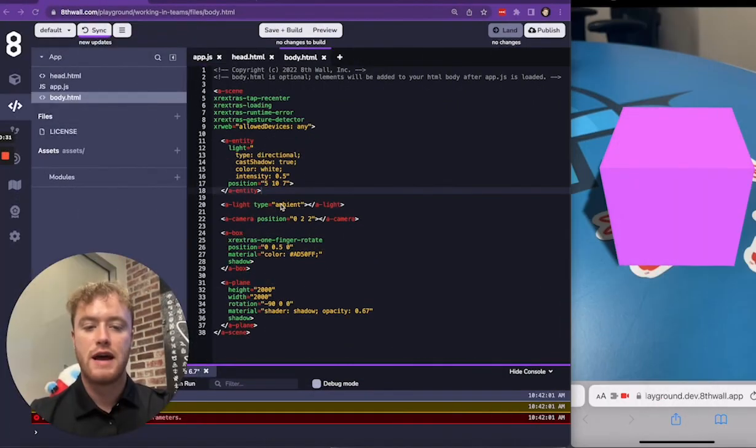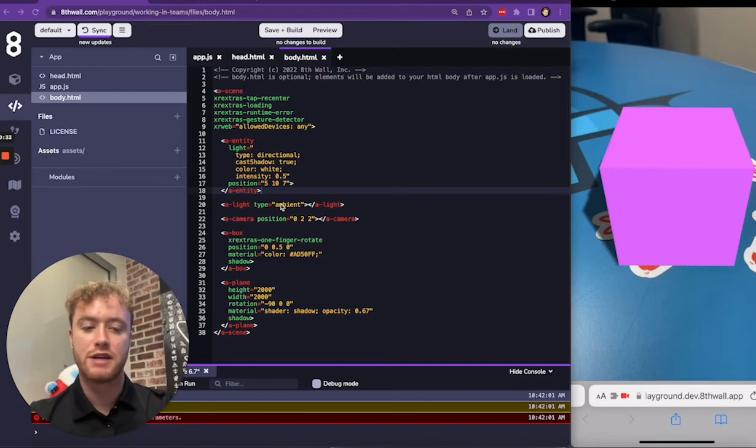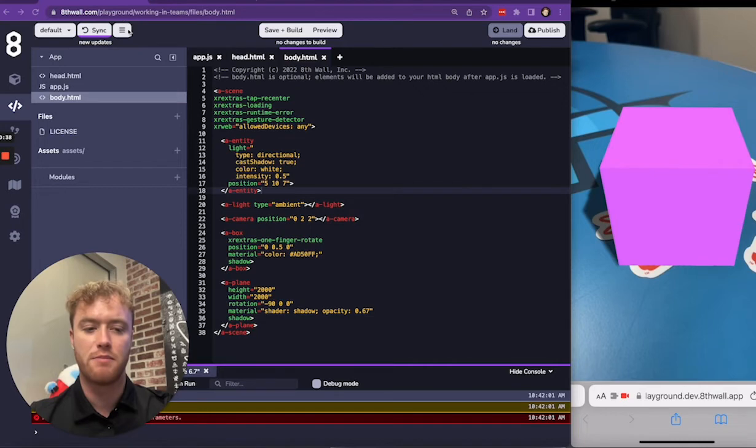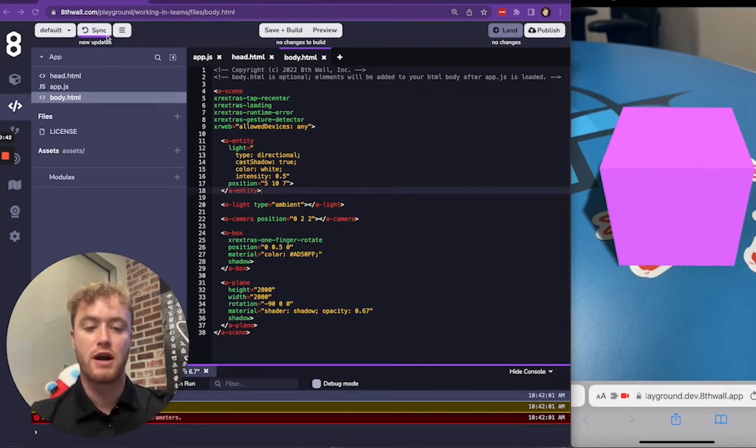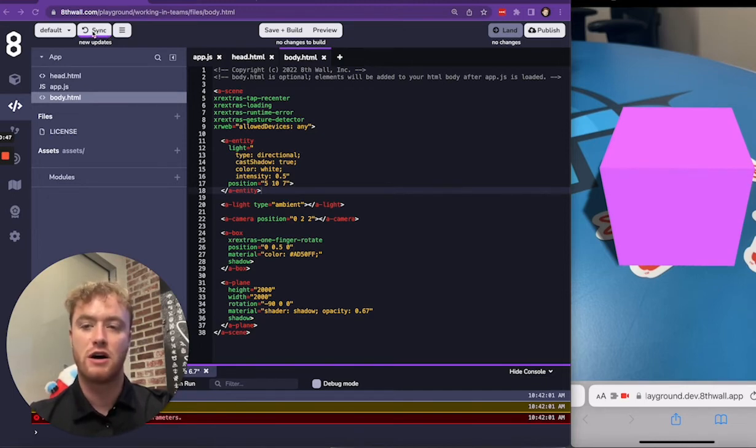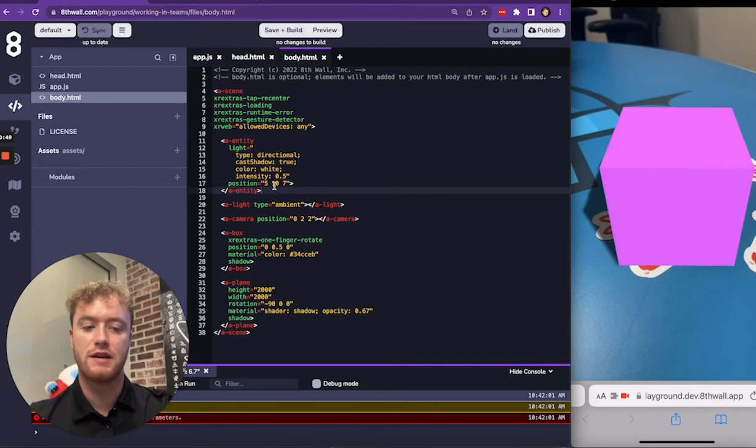Now that Ian's changes have been landed, I'll sync my repository to see the latest changes. Notice the style of the Sync button in the top left corner of the Cloud Editor has been updated. This purple bar indicates that new changes have been landed to the project. To see the latest changes, all I have to do is click Sync.